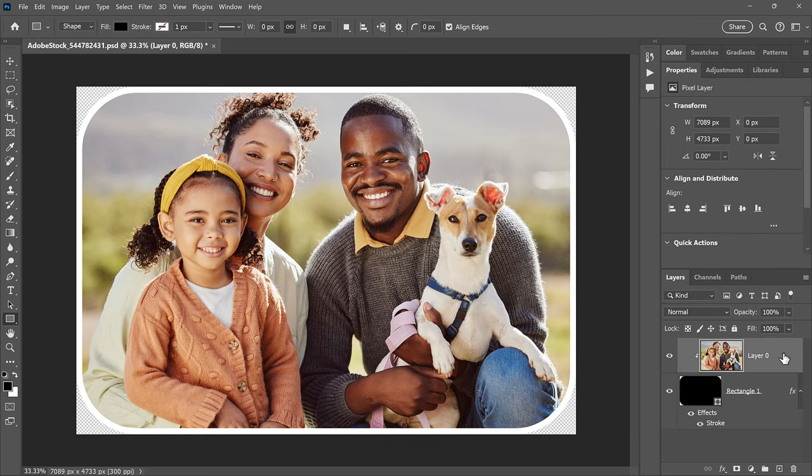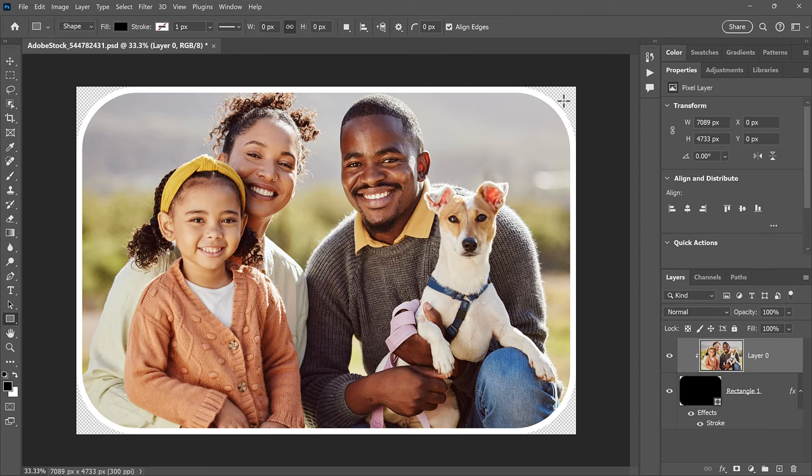Finally, to save the image and keep the corners rounded, we need to save it in a format that supports transparency. The JPEG format won't work. Instead, we need the PNG format.